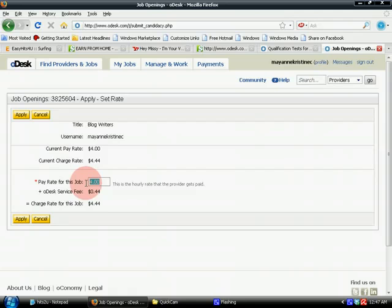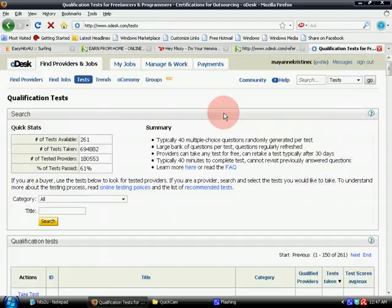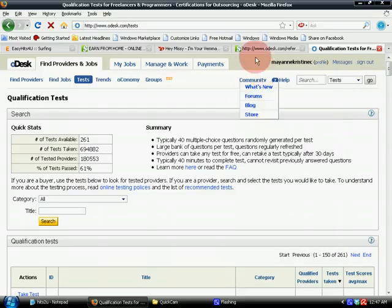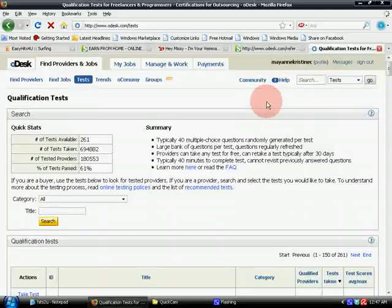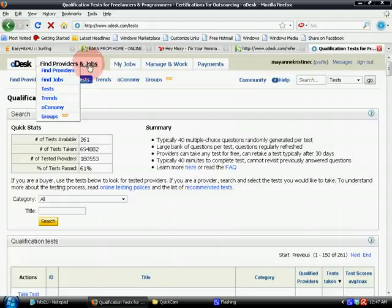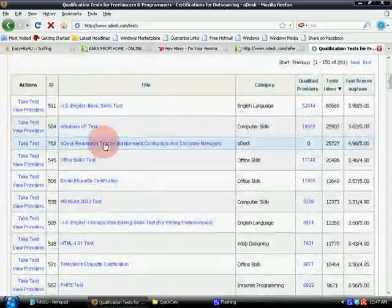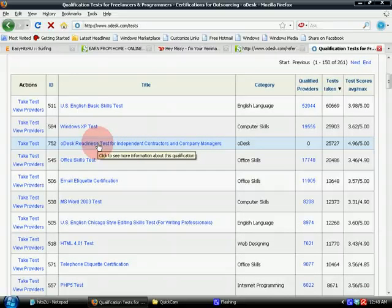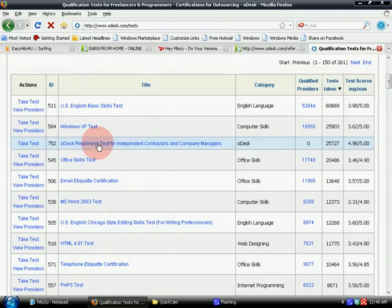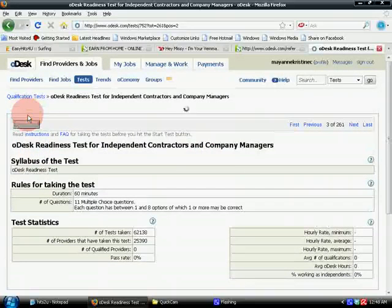Now we're on the Tests page. Before you can start applying for jobs, you need to take the oDesk Readiness Test. You can find this page by hovering over 'Find Jobs,' then 'Find Providers and Jobs,' and clicking 'Tests.' You'll be directed to this page with the oDesk Readiness Test for independent contractors and company managers. Click that, then click 'Start Test,' and then 'Continue,' and then click here to start your test. The answers are really easy.